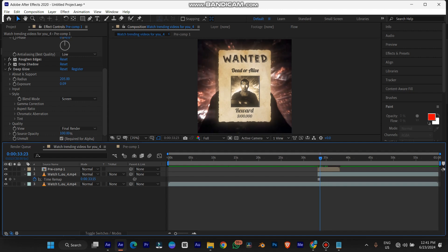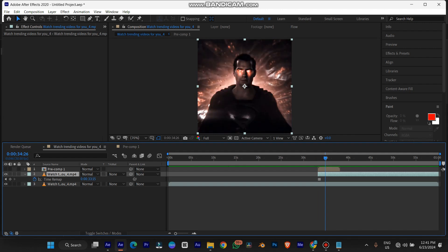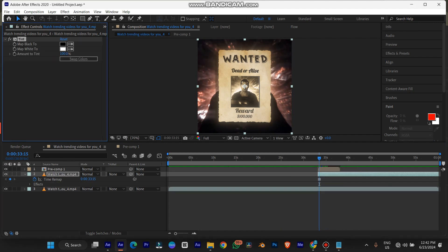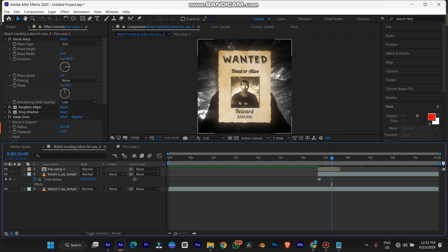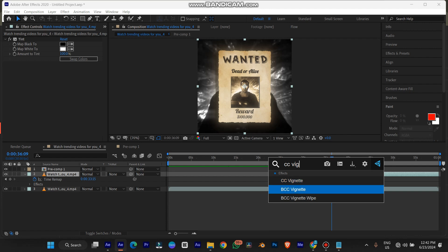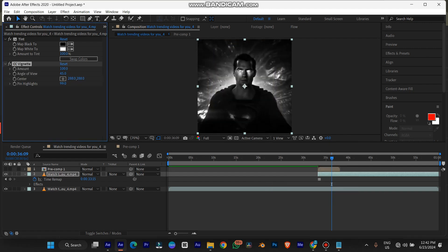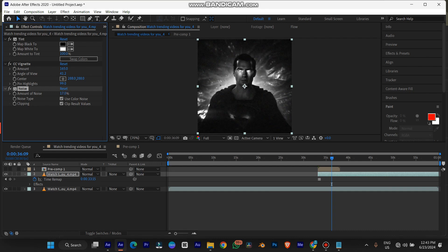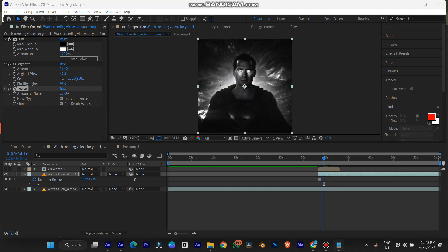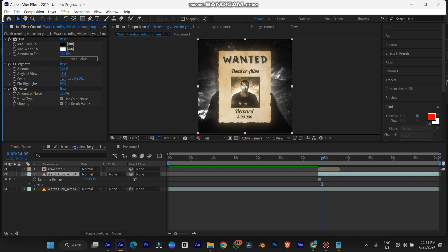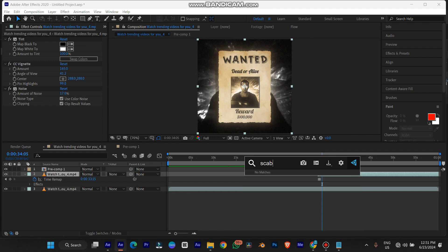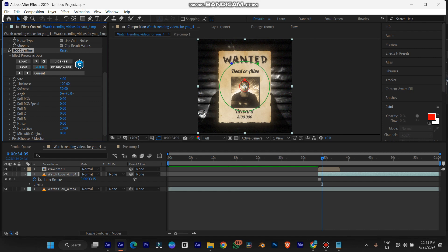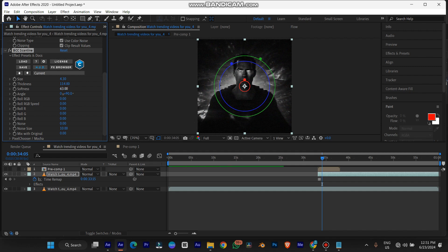The next thing we're going to add is the background image. First we add a tint so it loses all color, then we use CC Vignette — this gives it a center focus. The next thing we're going to add is noise texture so it doesn't look too perfect. The beauty of making effects is not making it look too perfect — if it's too perfect it doesn't feel real. Then we're going to add a scanline effect — I'm using a third-party plugin for that.